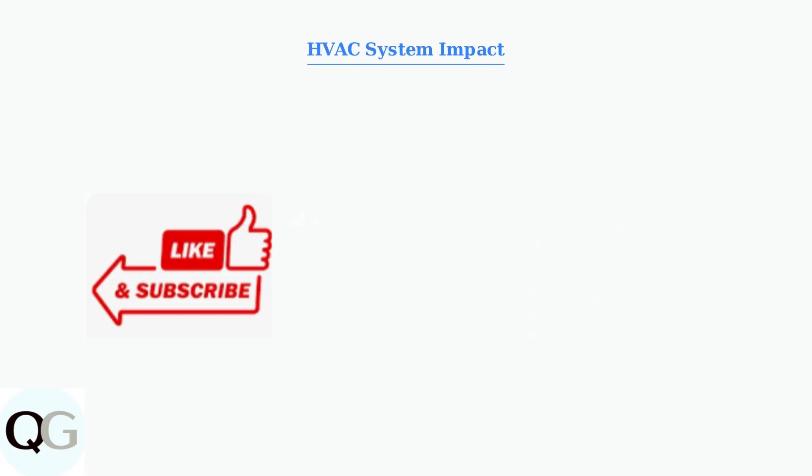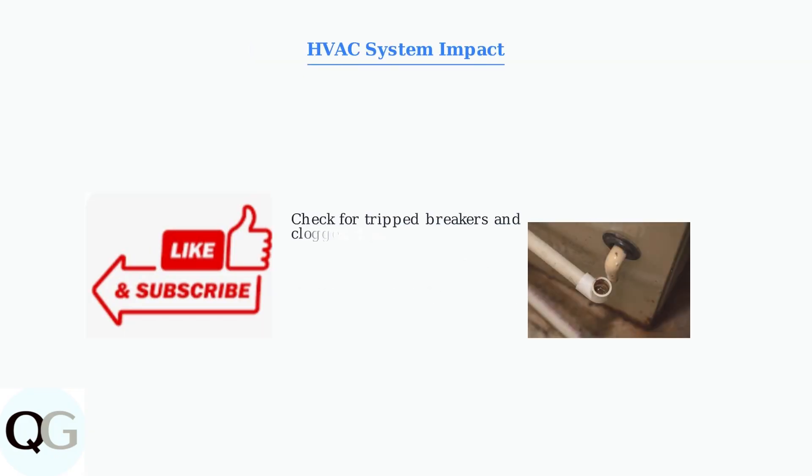Remember that HVAC system functionality directly impacts thermostat operation. Check for tripped circuit breakers and clogged drain pipes, as these can cause connectivity and performance issues.